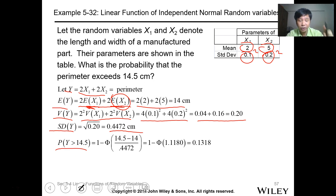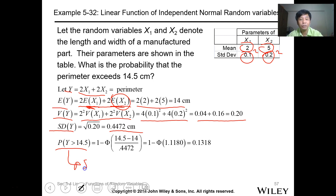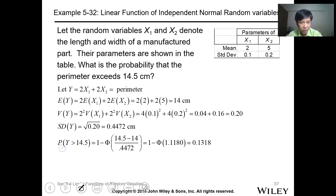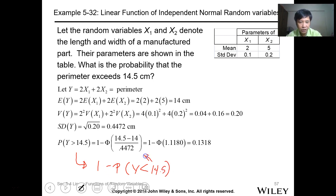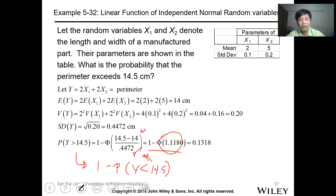The probability that y, the perimeter, is greater than 14.5 uses the standard normal distribution. This equals 1 minus the probability that y is less than 14.5. Convert to a z-score: (14.5 minus 14) divided by the standard deviation 0.4472. Using the z-table, the probability is 0.1318. You can also use a calculator for this computation.